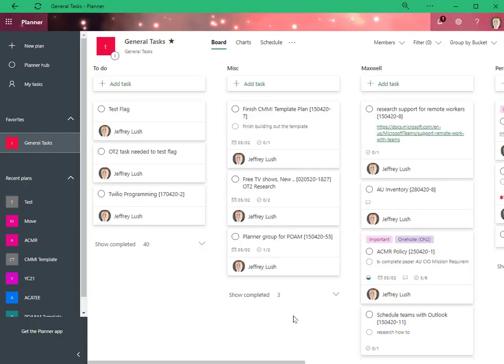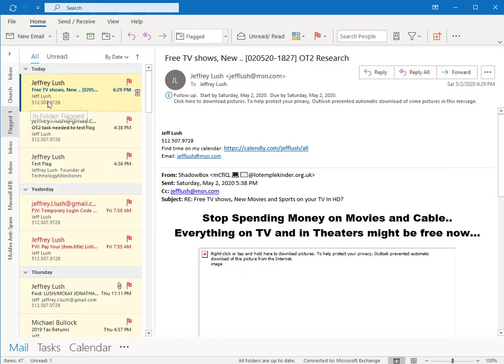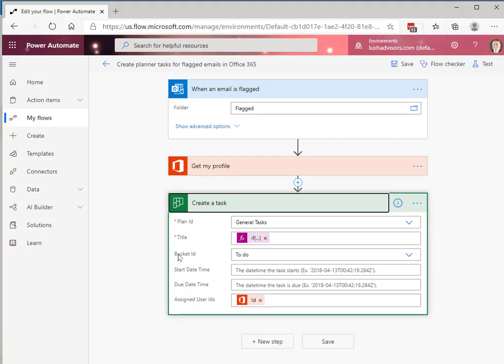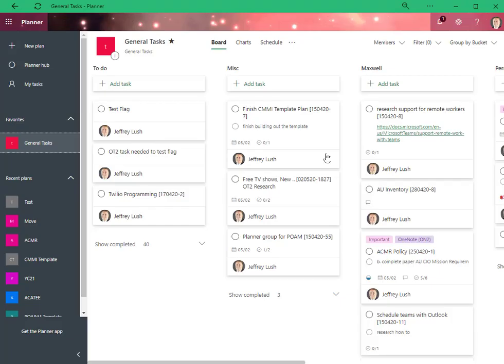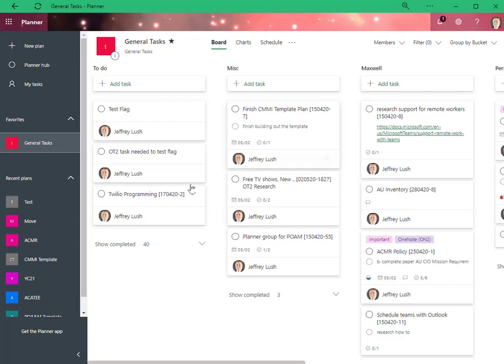So far, we've talked about transferring those tasks automatically from Outlook into Planner using Power Automate. And then we can, of course, access that information on our cell phone or on our desktop. Tune into other videos about a lot more detail related to how to use Planner and get the most out of this tool.